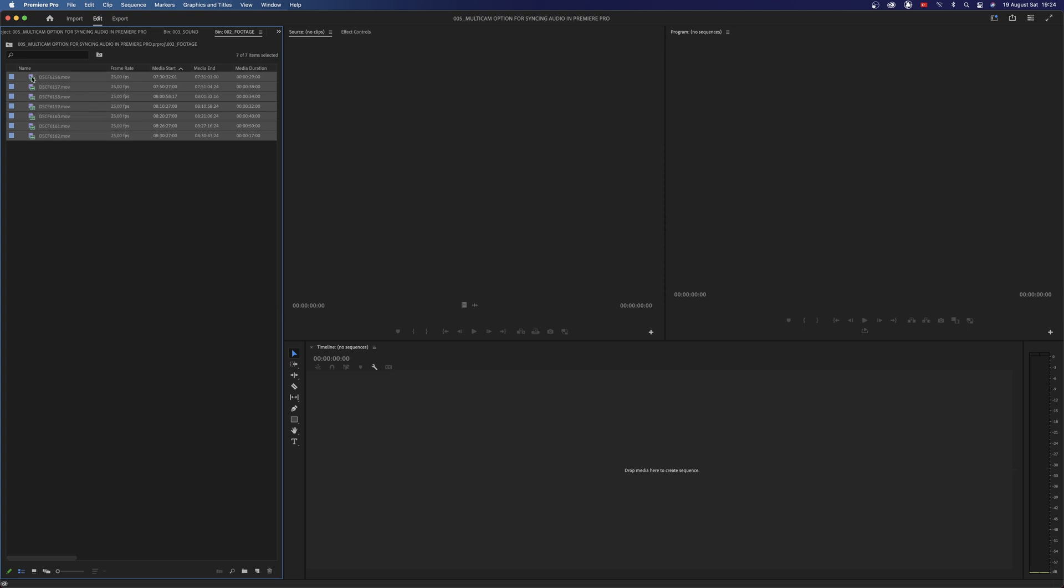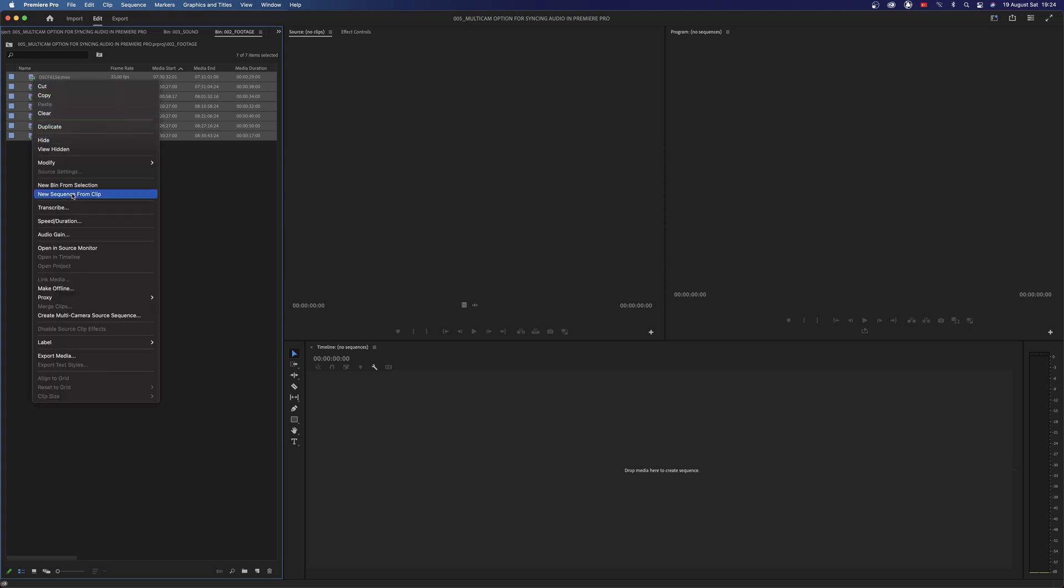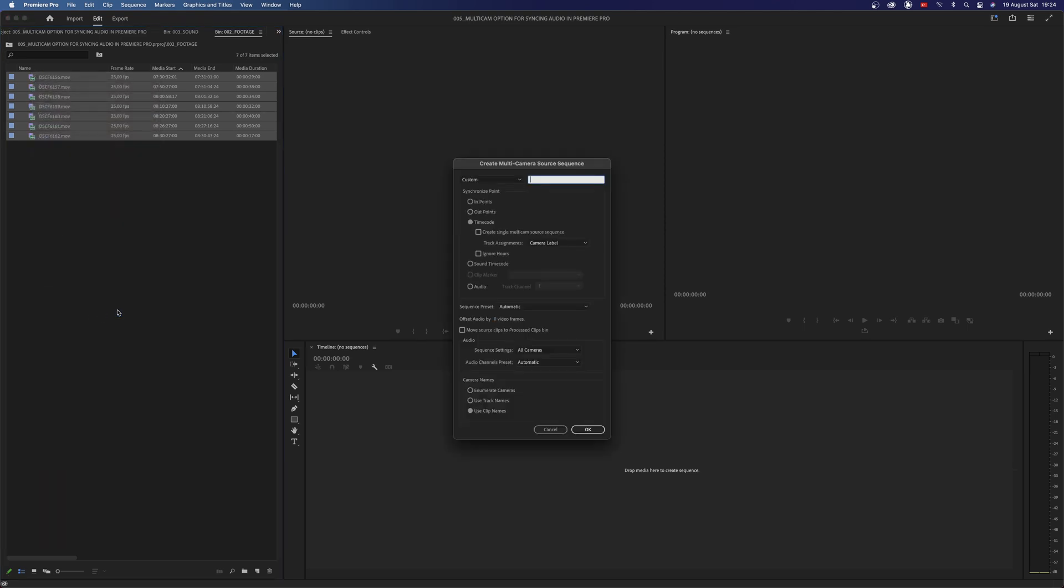Select All Clips, then right-click and choose Create Multicamera Source Sequence. In this page there are some settings to adjust before creating the sequence.